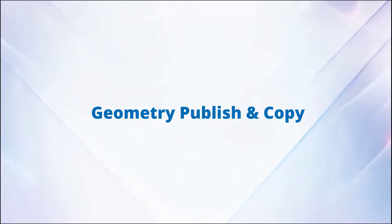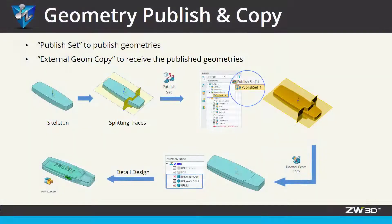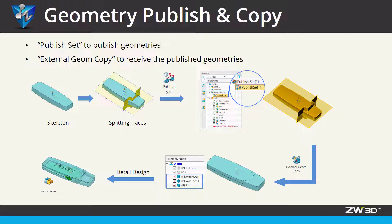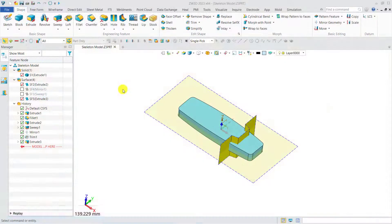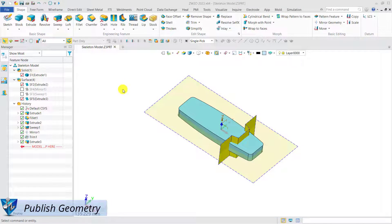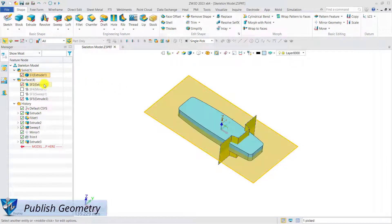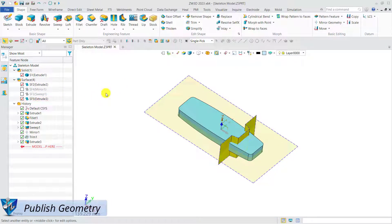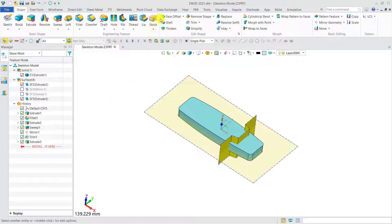Geometry Publish and Copy functions are coming in ZW3D 2023, which can be useful to build a stable link in top-down design. Here we have the skeleton and the splitting phases of the USB flash drive, and we are going to publish them.